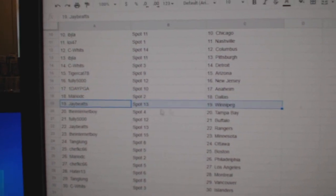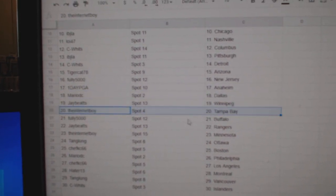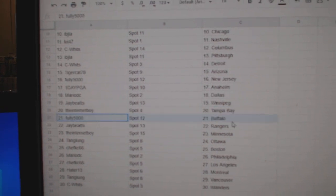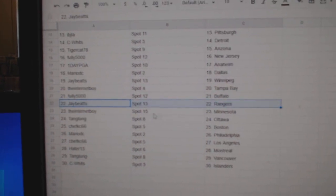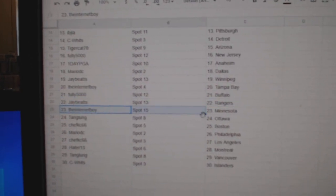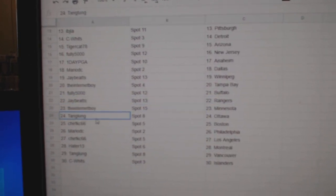J. Beats Winnipeg. Internet Boy Tampa. Fully's got Buffalo. J. Beats Rangers. Internet Boy's got Minnesota.